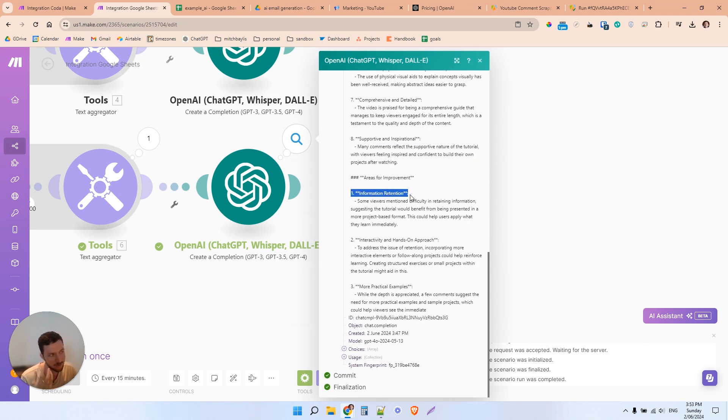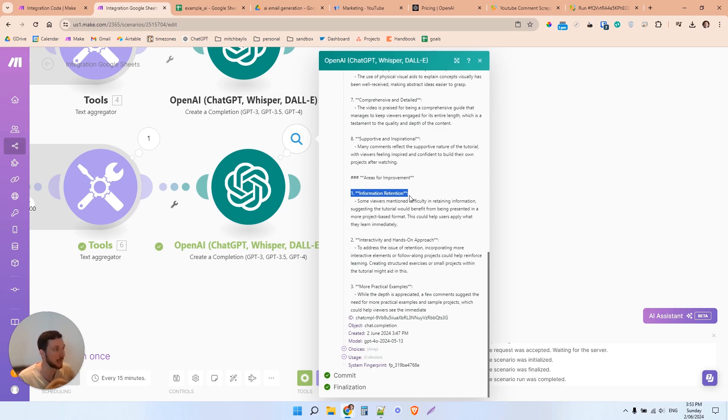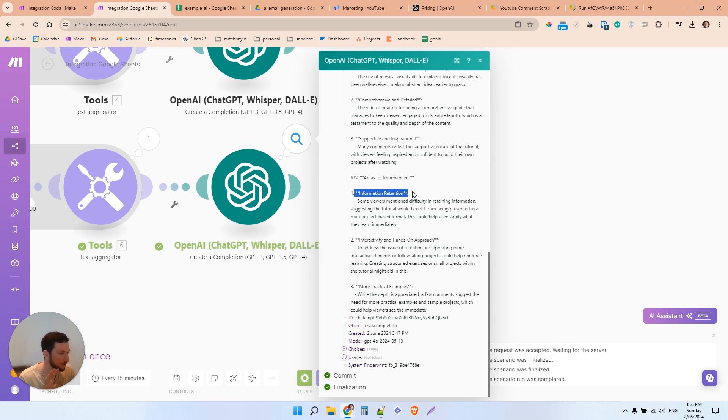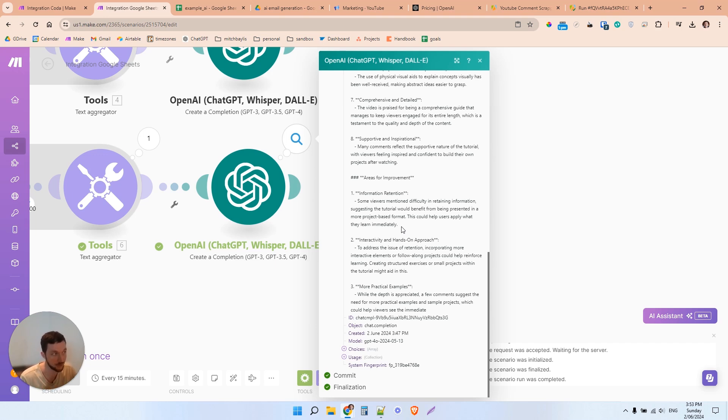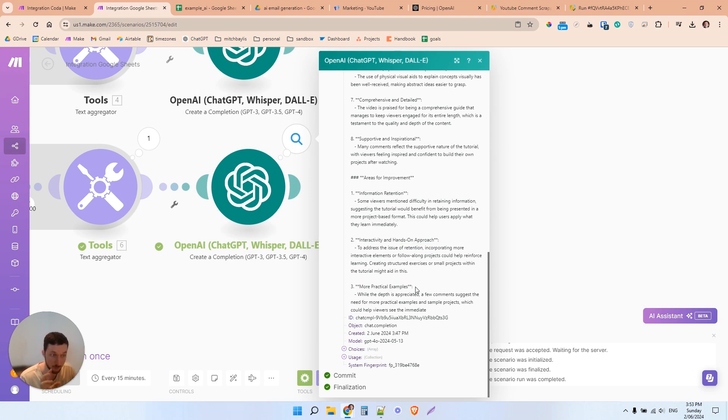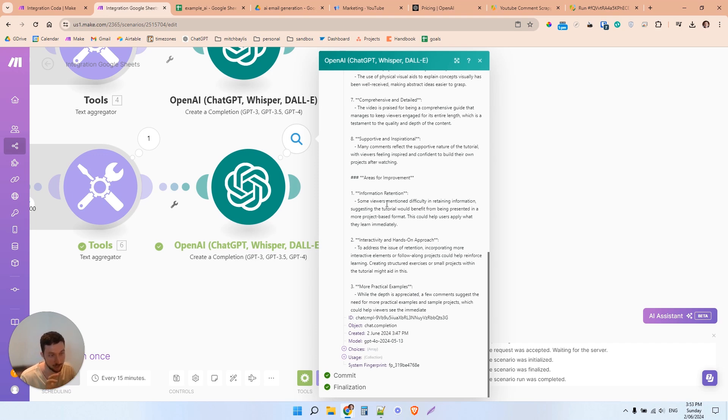And then here we've got some areas of improvement. Some comments mentioned that they found the information hard to retain. And that could be because maybe some areas in the video sort of glossed over some more complex information. It could also be that the video is just really long. But that's interesting that some information retention had some issues. And so here it's actually giving me some ideas of how I could help users retain information. I could go over to the ChatGPT portal and also just communicate with it there if I wanted to, rather than just in this system here. Having some interaction and hands-on approach would be better. And some more practical examples in the videos would be better.